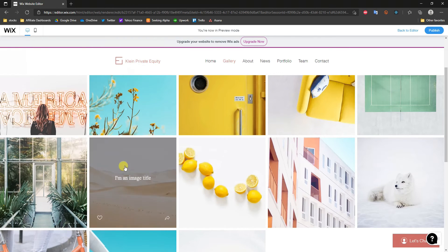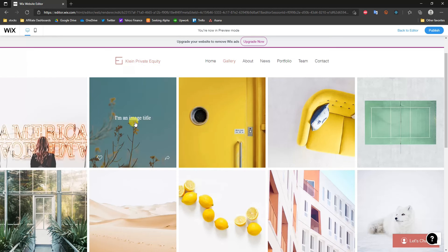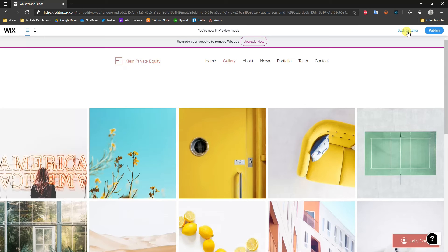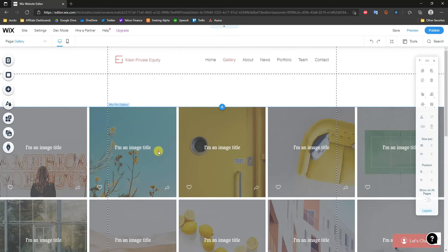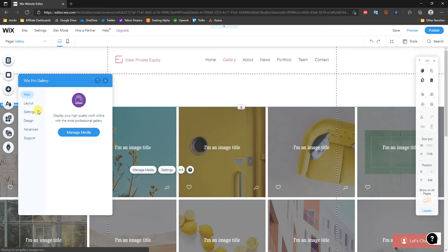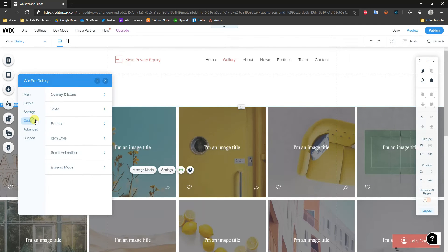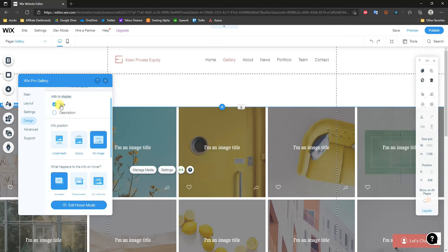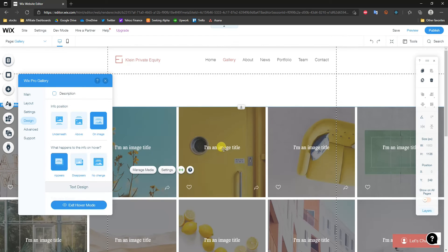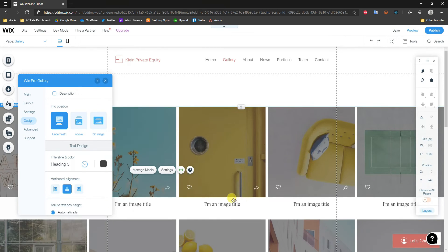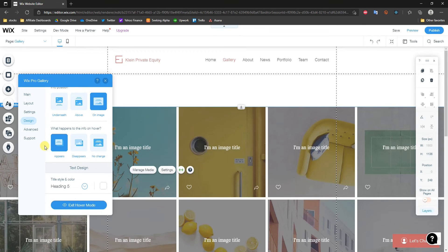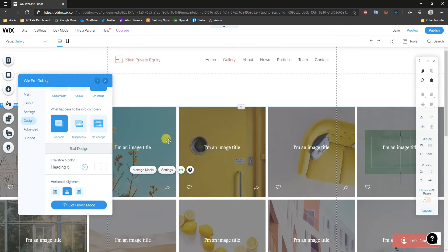So if you want something like only having the image title show up when you hover, this is how you do that. Going back to the editor, under Text settings we can show a title and description for each image, and choose whether the info appears on the image, above it, or underneath it. We can also control what happens to the info on hover — it can appear, disappear, or have no change.